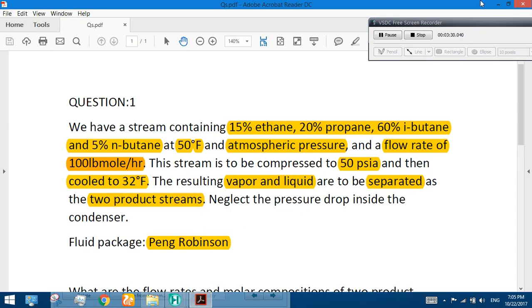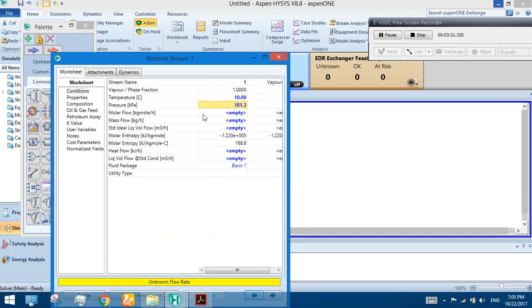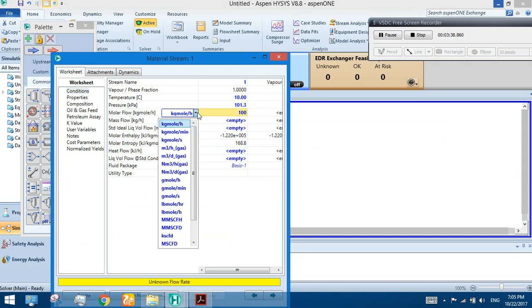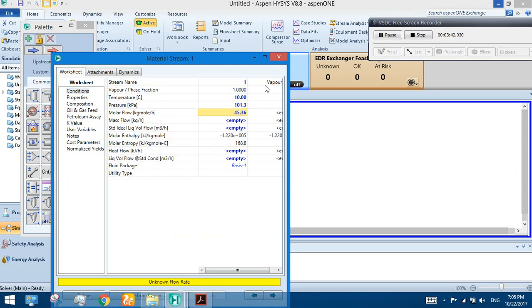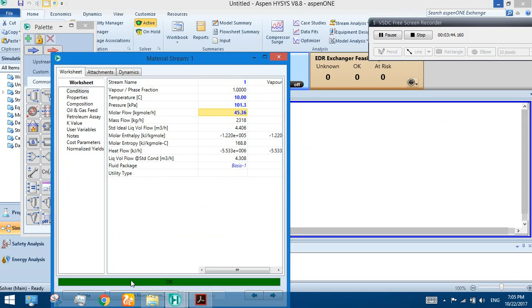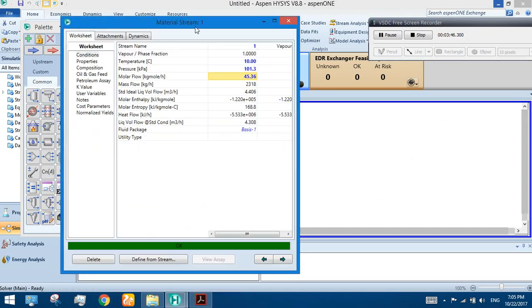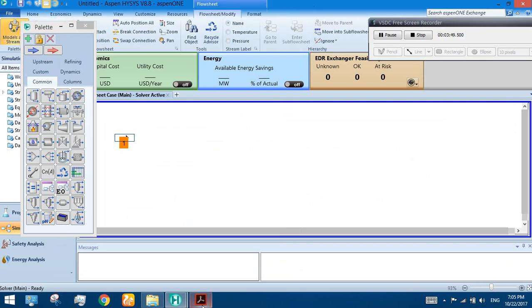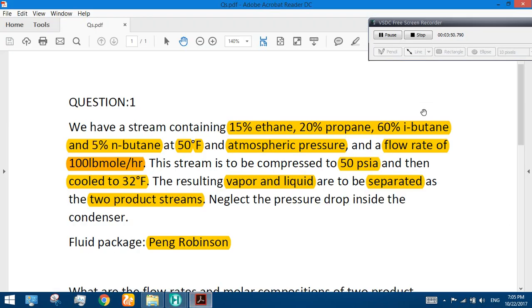We are seeing unknown flow rate. The flow rate we are given is 100 pound moles per hour. So select molar flow, 100 pound moles per hour. We are okay to go with the green signal. The green color shows that we are okay to go.